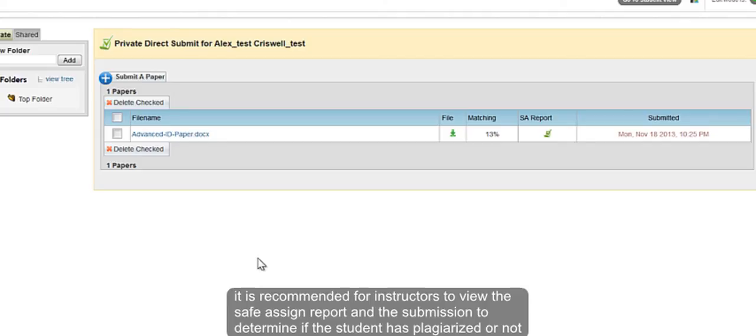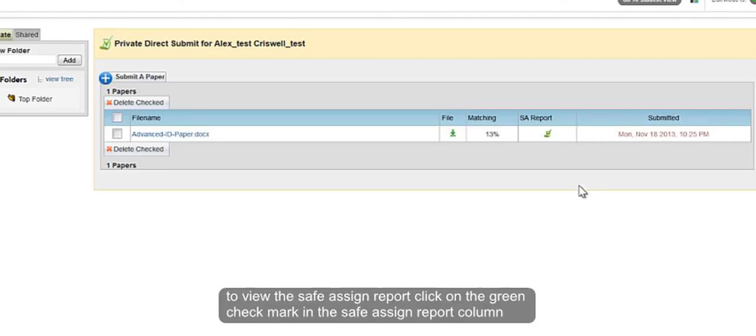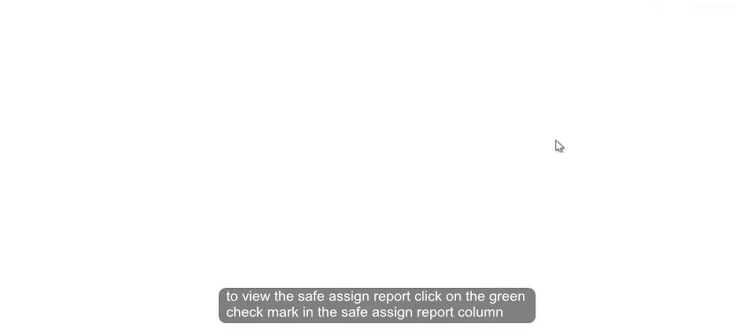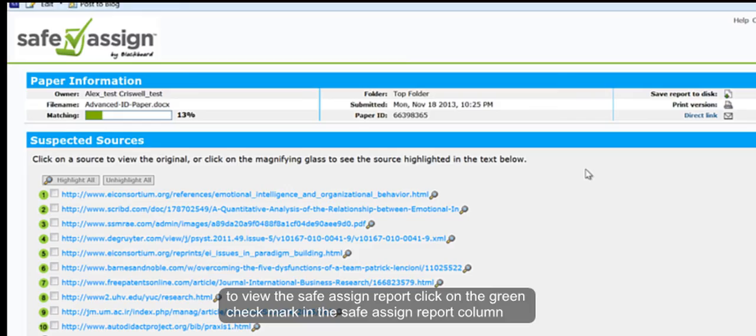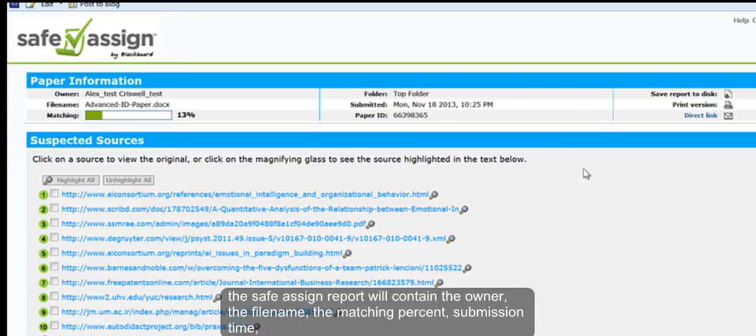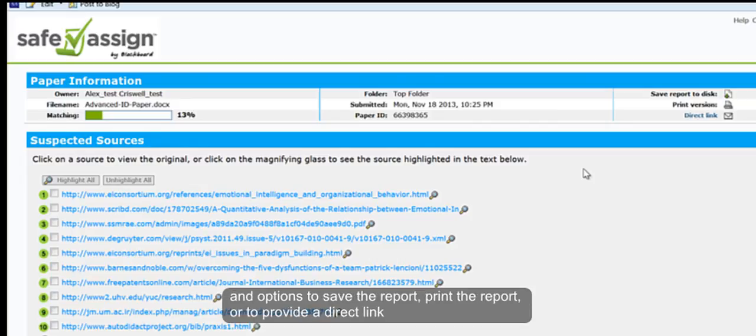To view the SafeAssign report, click on the green checkmark in the SafeAssign report column. The SafeAssign report will contain the owner, the file name, the matching percent, the submission time, and options to save the report, print the report, or to provide a direct link.